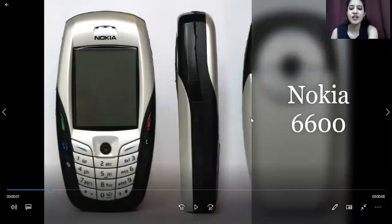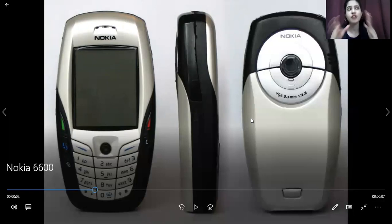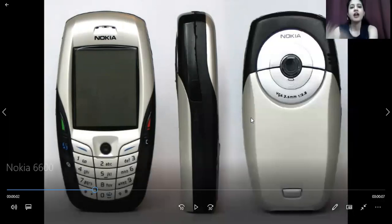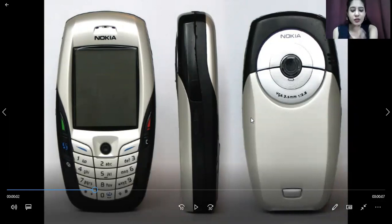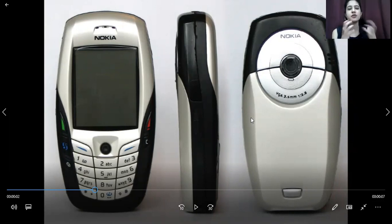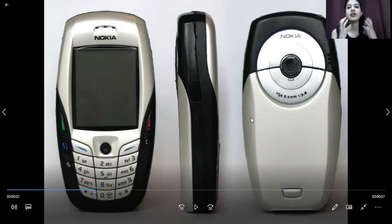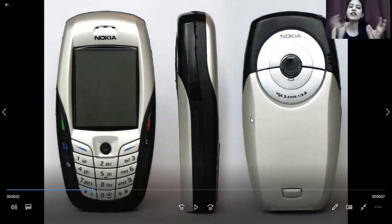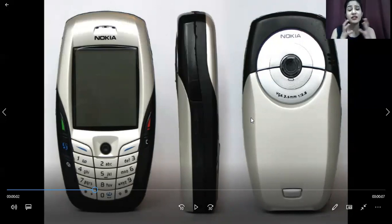Talking about the 6600, we can say it has got a different kind of structurality, a different kind of model. This variant quite resembles the variants which were used for games — it resembles a gaming phone, quite similar in structurality.